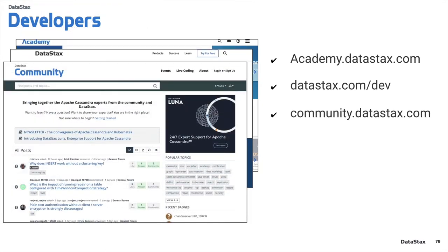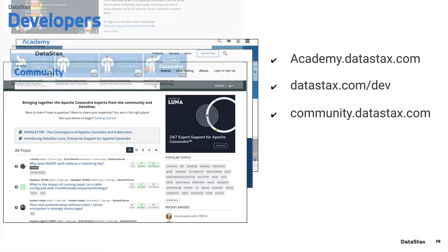Another one here is community.datastax.com. Think of this like Stack Overflow for Cassandra. So anything dealing with Apache Cassandra — if you have technical questions, if you're running your own clusters and you run into some snag, or if you're working through a data modeling exercise — community.datastax.com is a really great place to go to get experts from all around the world who can help answer your queries.